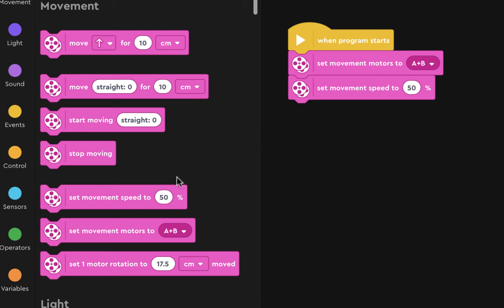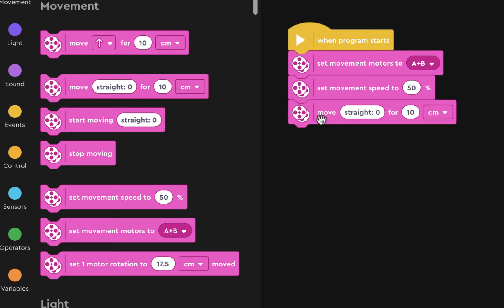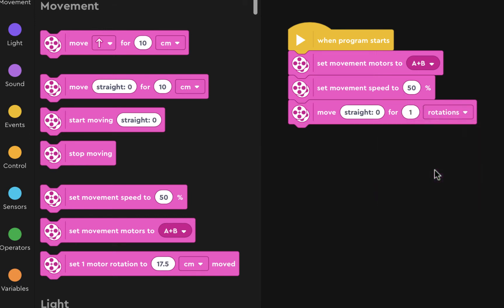And then you're going to move straight for one rotation. Try this program.